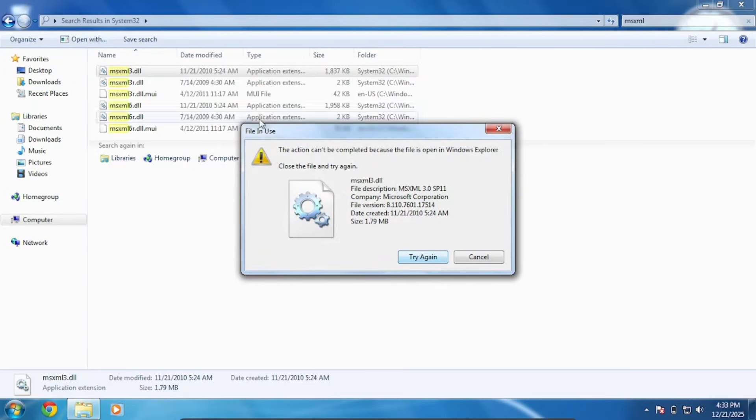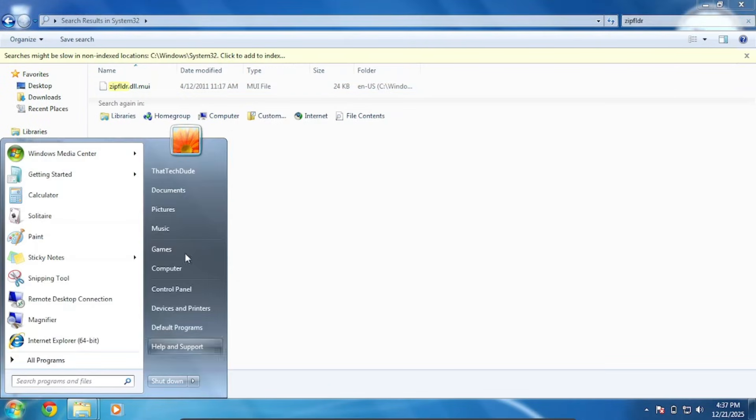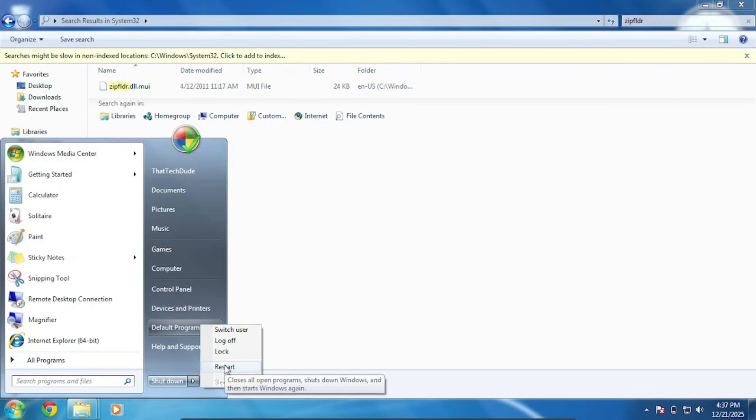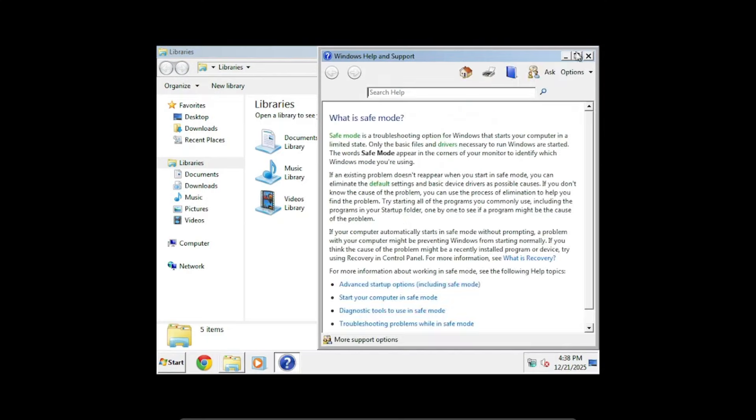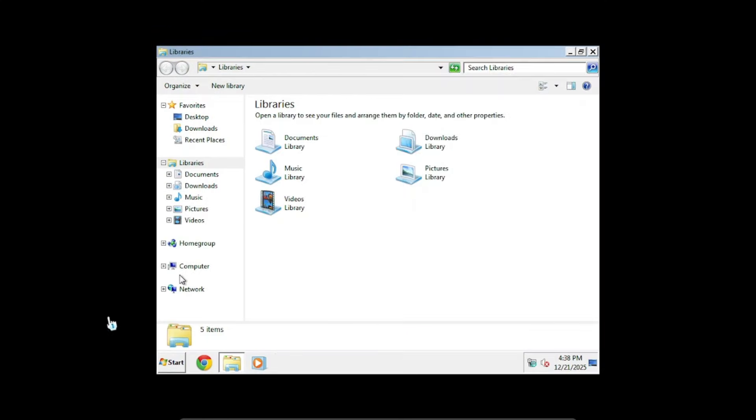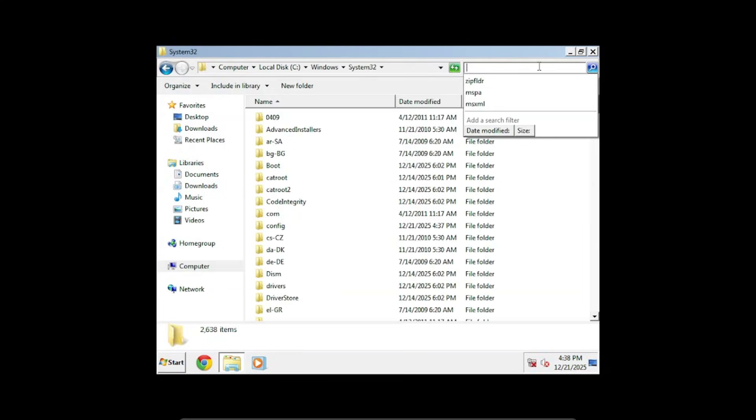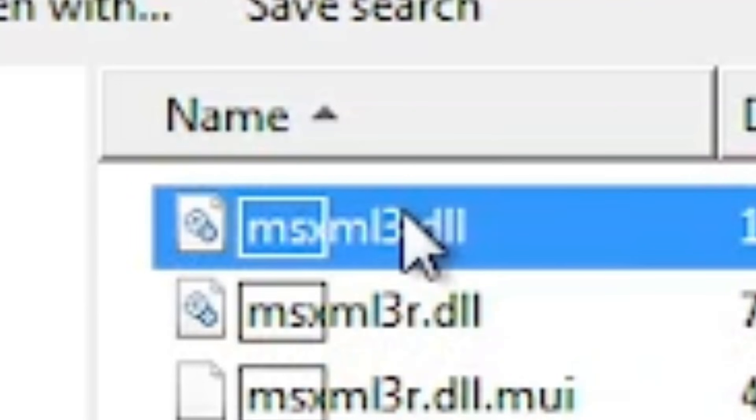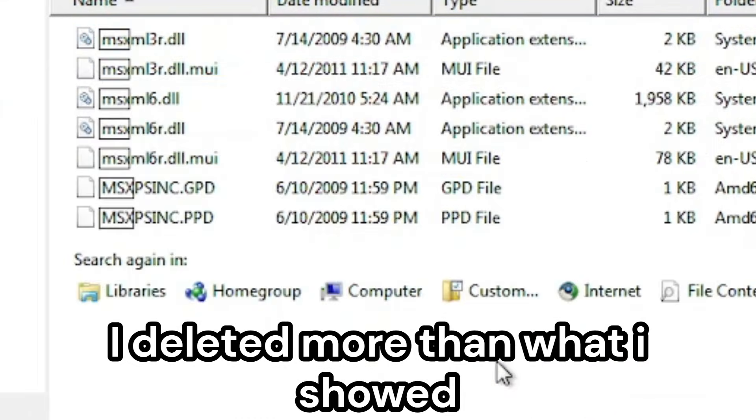Okay, because it's open in Windows Explorer. You know what, let's just do the rest of them in safe mode. Okay, so we are now in safe mode. So now we can just delete the rest of them now. We deleted it.